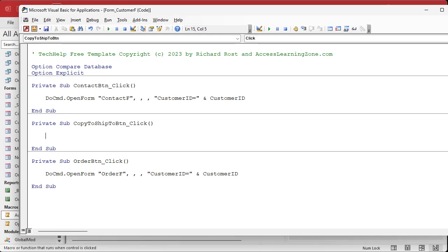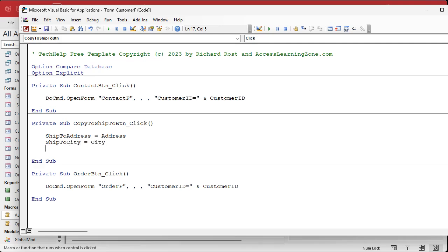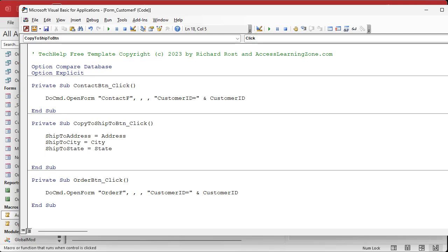We're going to do the same things we did in the macro, just in VBA code. So we're going to say: ShipToAddress equals Address. Yes folks, it's that simple. I'll copy 'ShipTo' to my clipboard — ShipToCity equals City. I'll type it in all lowercase — watch: ShipToState equals State.